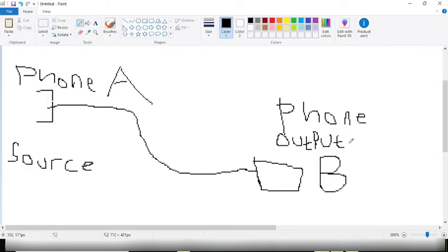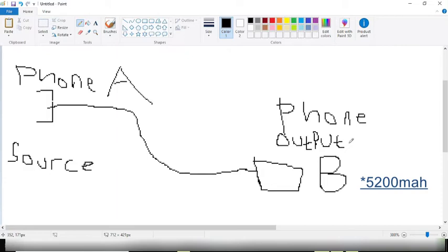For example, the phone I'll be using in this video has a battery capacity of 4200 mAh and the other phone has something around 3200 mAh. So checking your mAh is very important because you don't want to charge a phone that has a higher mAh than your own.